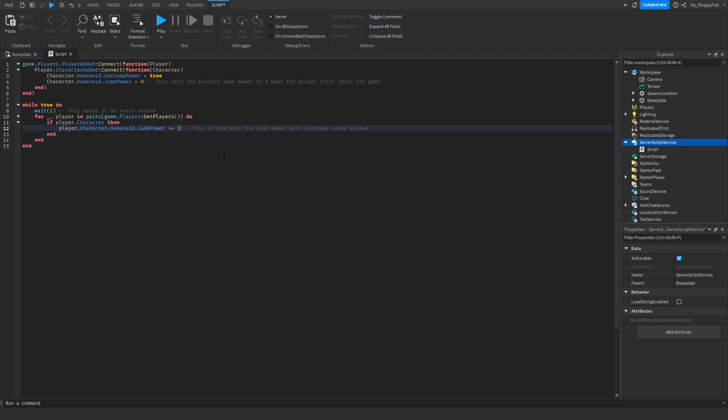And then it just continues to loop. Every second they're given additional jump speed. For this tutorial we'll put this back on three so you guys can see the difference a lot sooner.